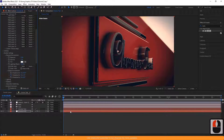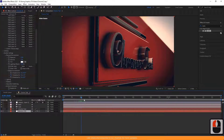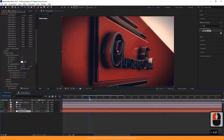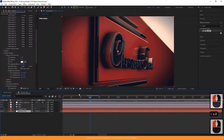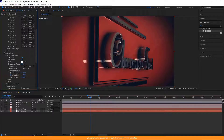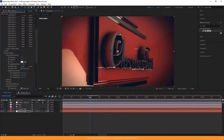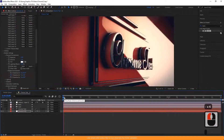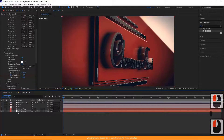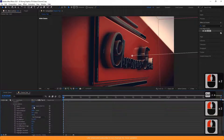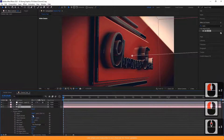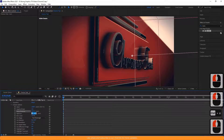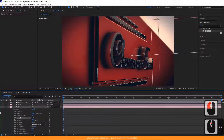Animate the environment rotation as I am doing. Turn on Depth of Field. Change the aperture value to 150 pixels.